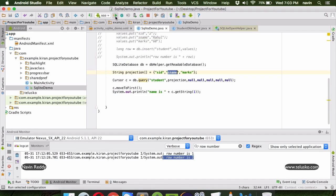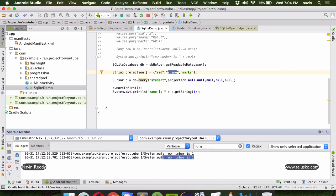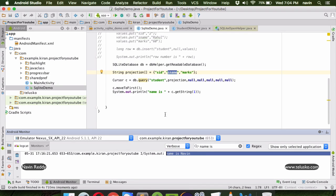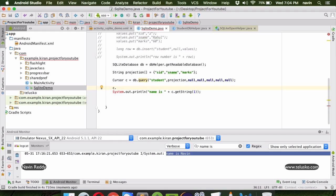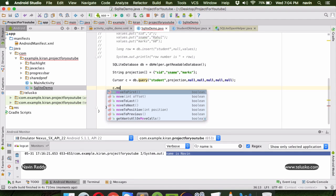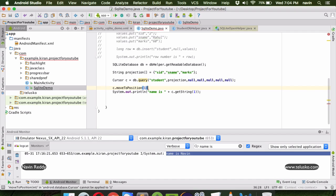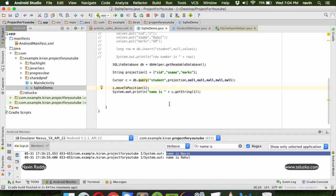After running the code we got 'Naveen' - it works. Instead of moveToFirst, we can use moveToPosition and specify the position. Using moveToPosition(1) gives us the second value which is 'Rahul'. You can print all data using a while loop on the cursor itself.